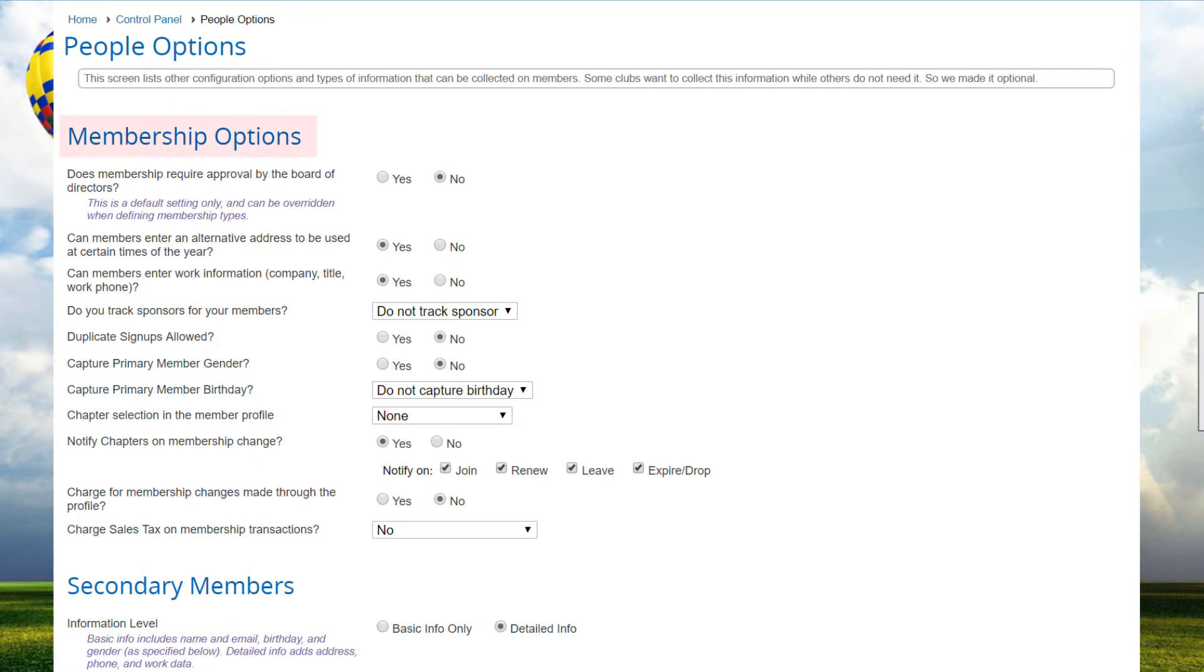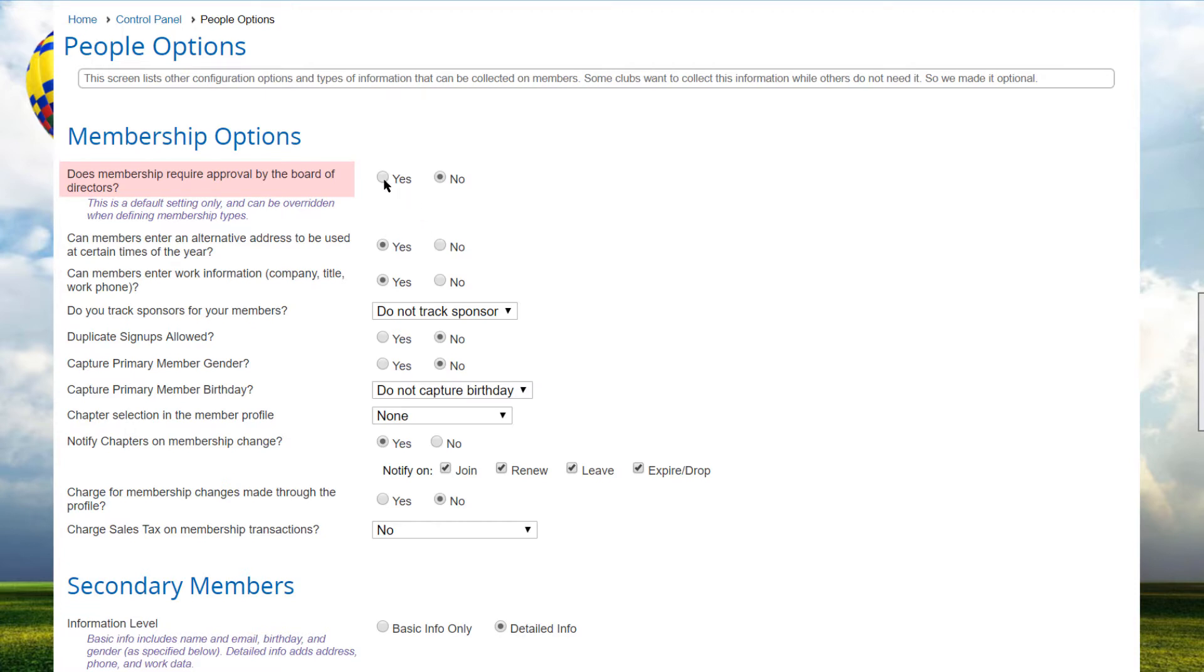This screen has several sections. The first is about your primary members. The first option controls the default value when adding new member types, as to whether the members join immediately through the website, or if they must first be approved by the Board of Directors. Remember that this is a default and can be overridden for each membership type.